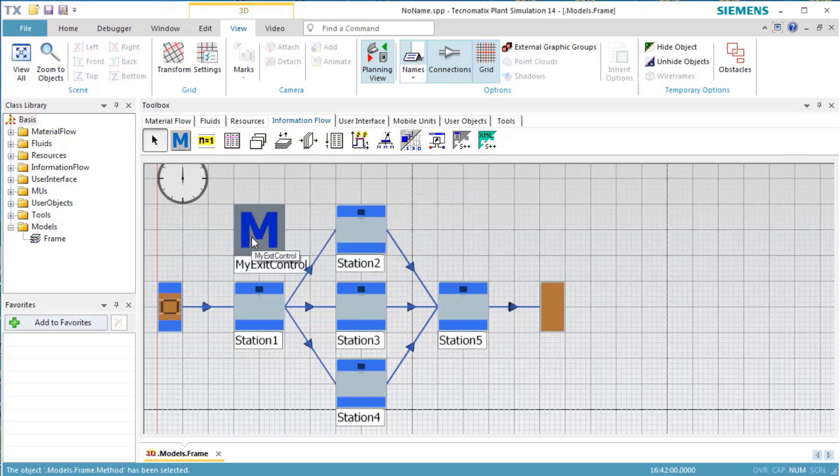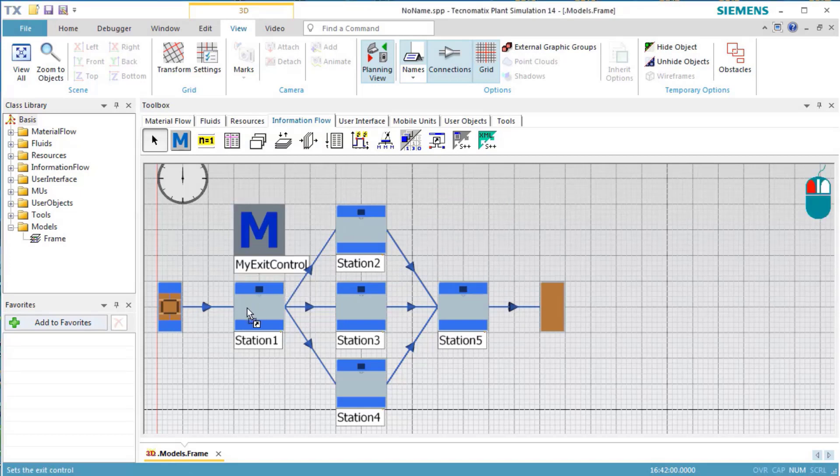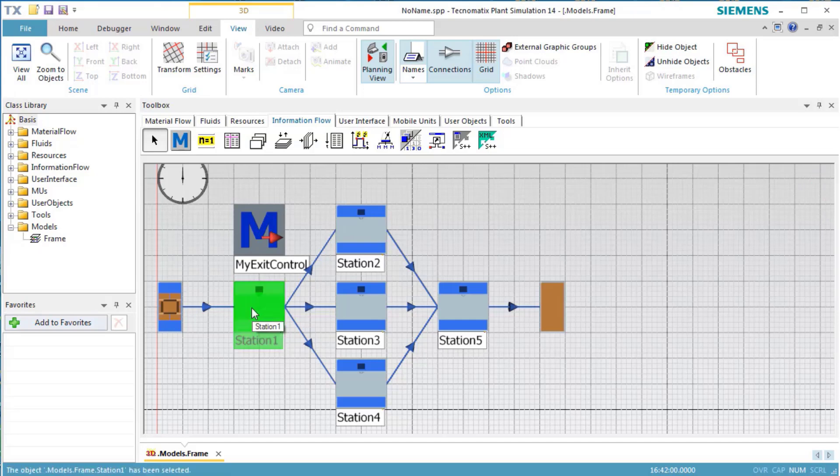To tell plant simulation which control to use, drag it onto the station. The icon of the control then changes to denote that this method is an exit control.